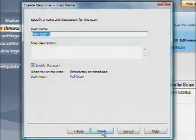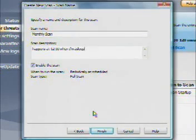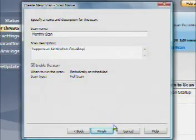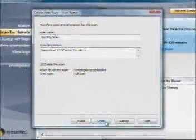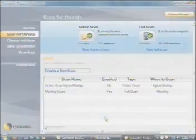You can optionally give your scan a unique name and description. Select Finish and your scan will run as specified. Make sure you leave your computer on when the scan is supposed to run.